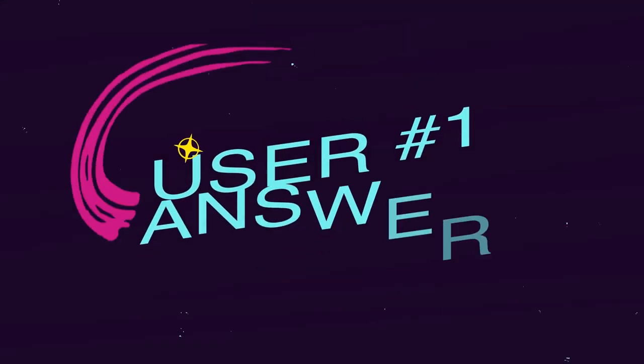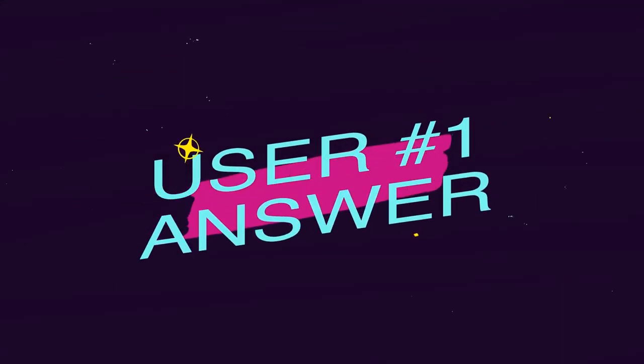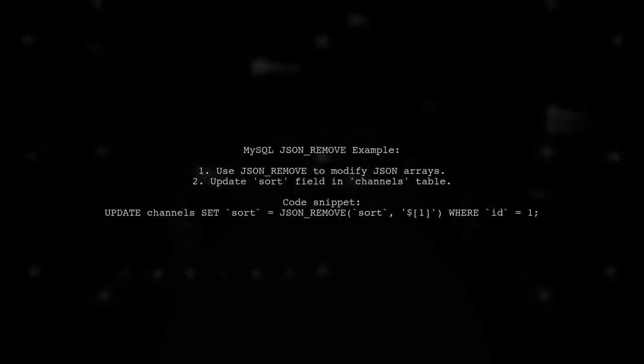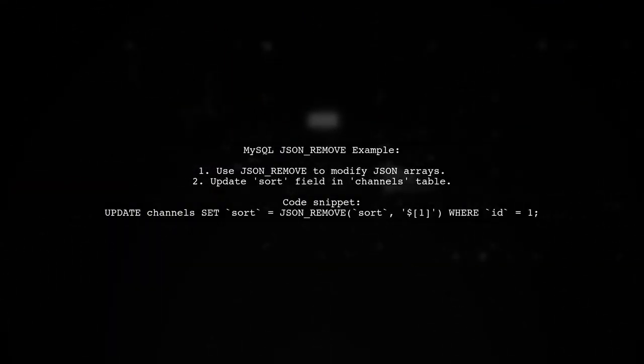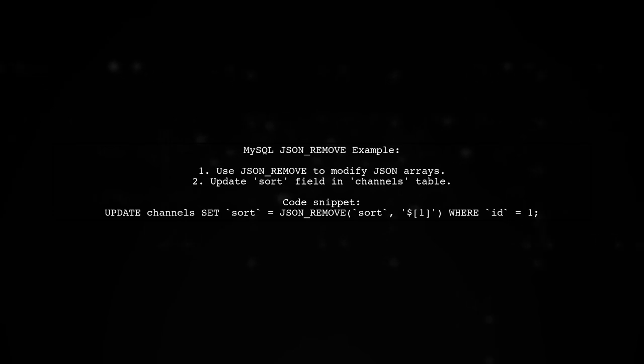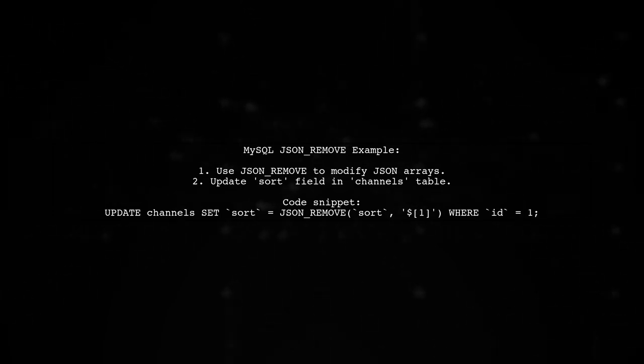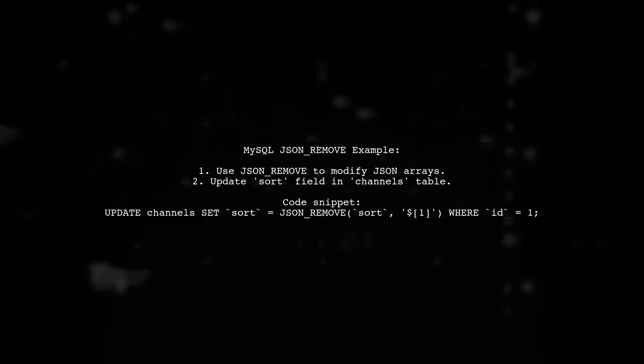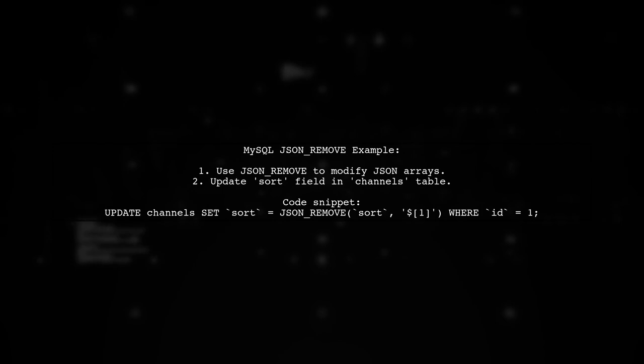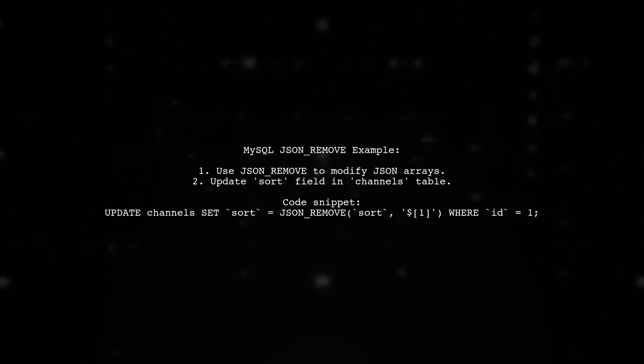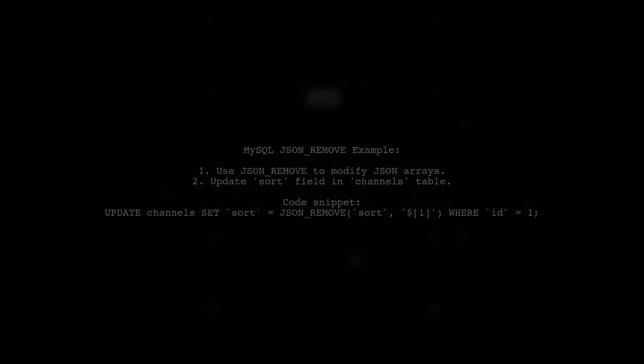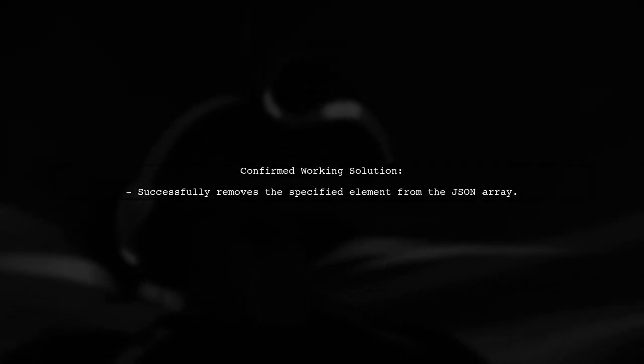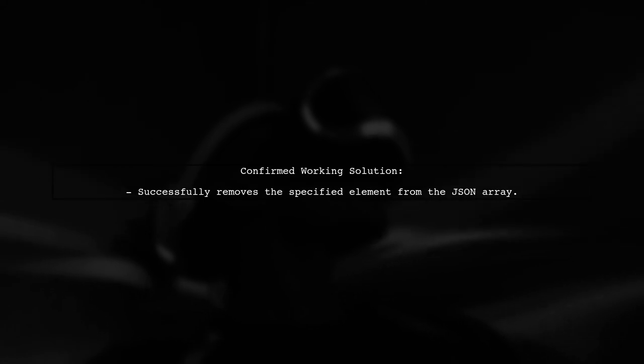Let's now look at a user-suggested answer. To remove an element from a JSON array in MySQL, you can use the JSON_REMOVE function. For example, you can update the sort field by removing the second element from the array. This method has been confirmed to work effectively for the user.